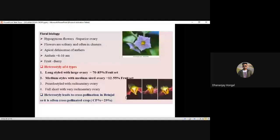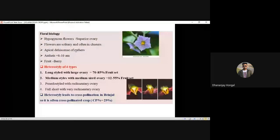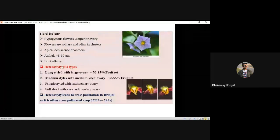Floral biology: hypogynous (superior) ovary for Solanum. Flowers are solitary, often in clusters. Apical dehiscence in brinjal, longitudinal dehiscence in tomato — remember this. Fruit is a multi-seeded berry. Heterostyly is a very important 4-5 star mark question — definitely they will ask.